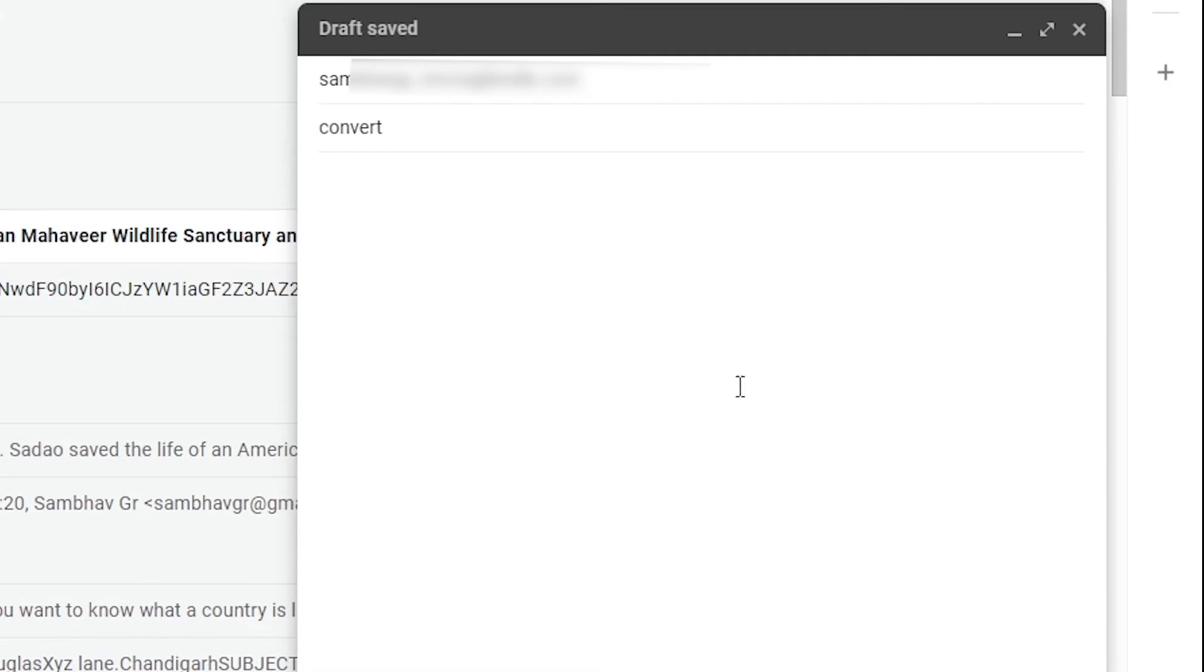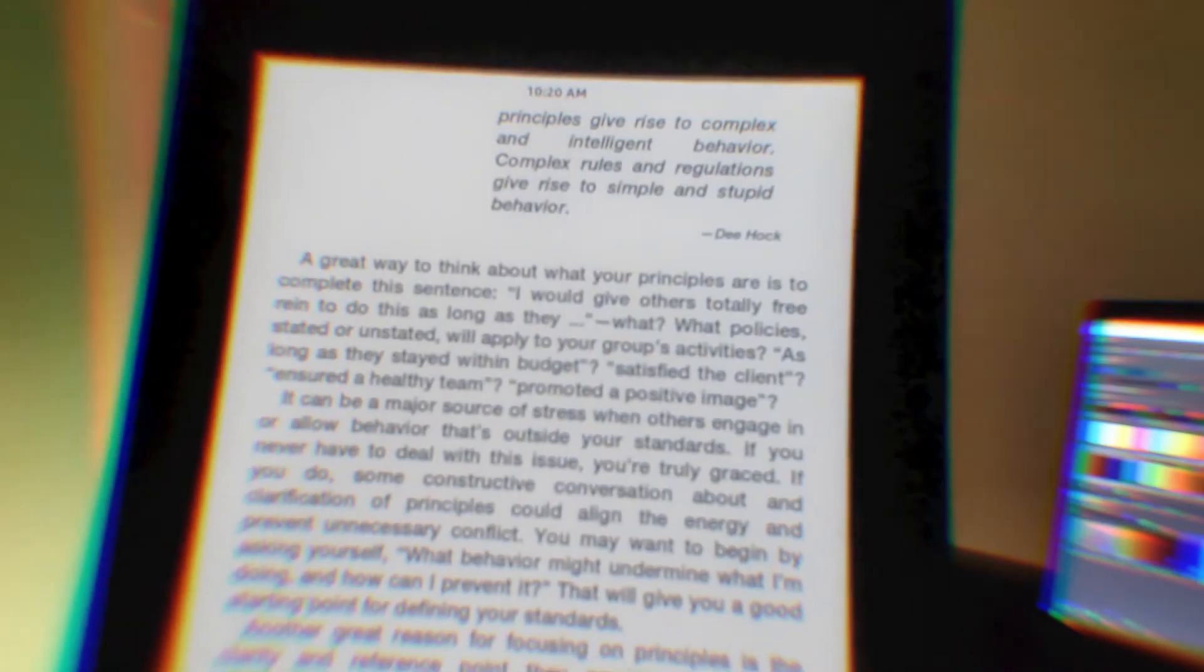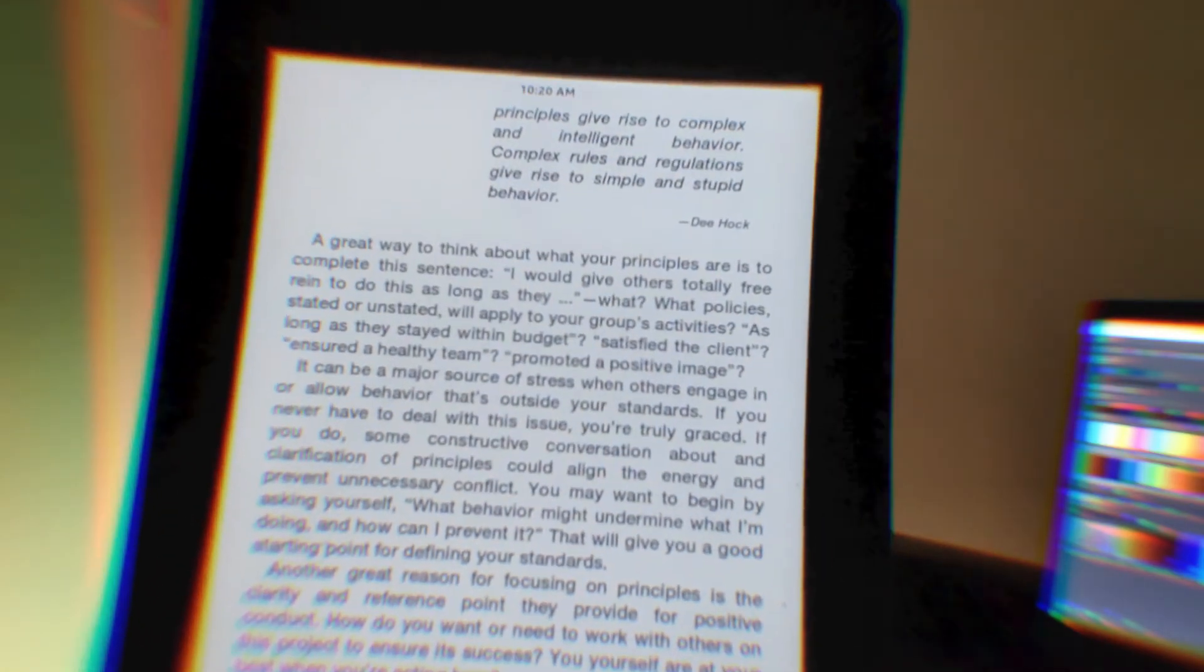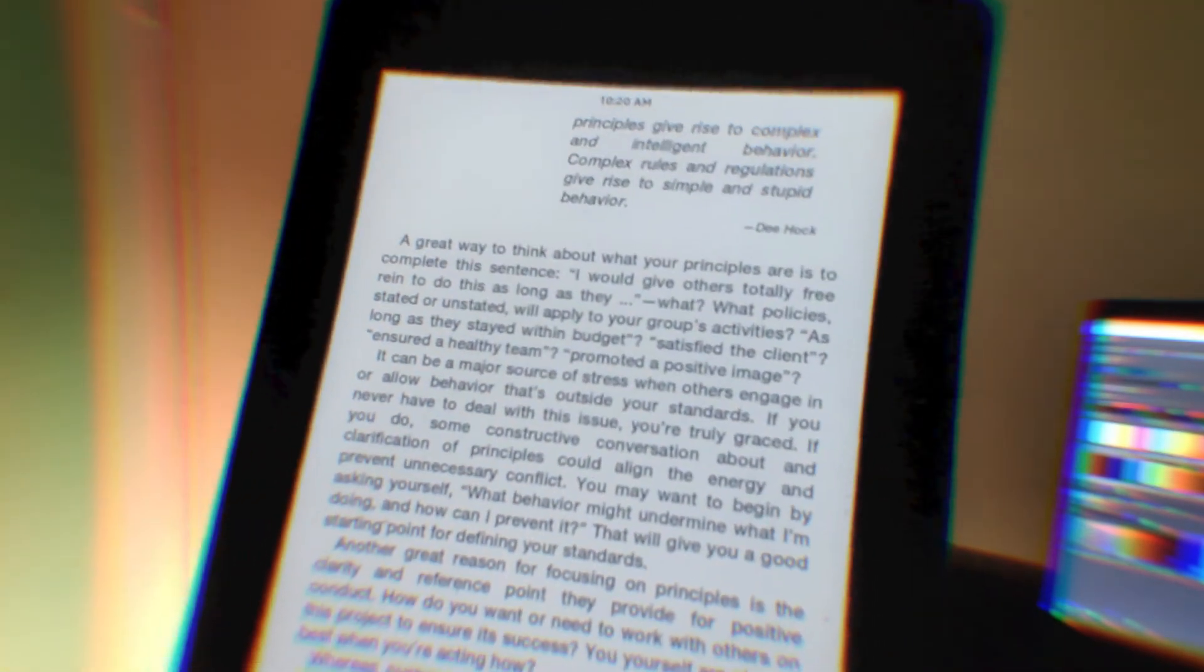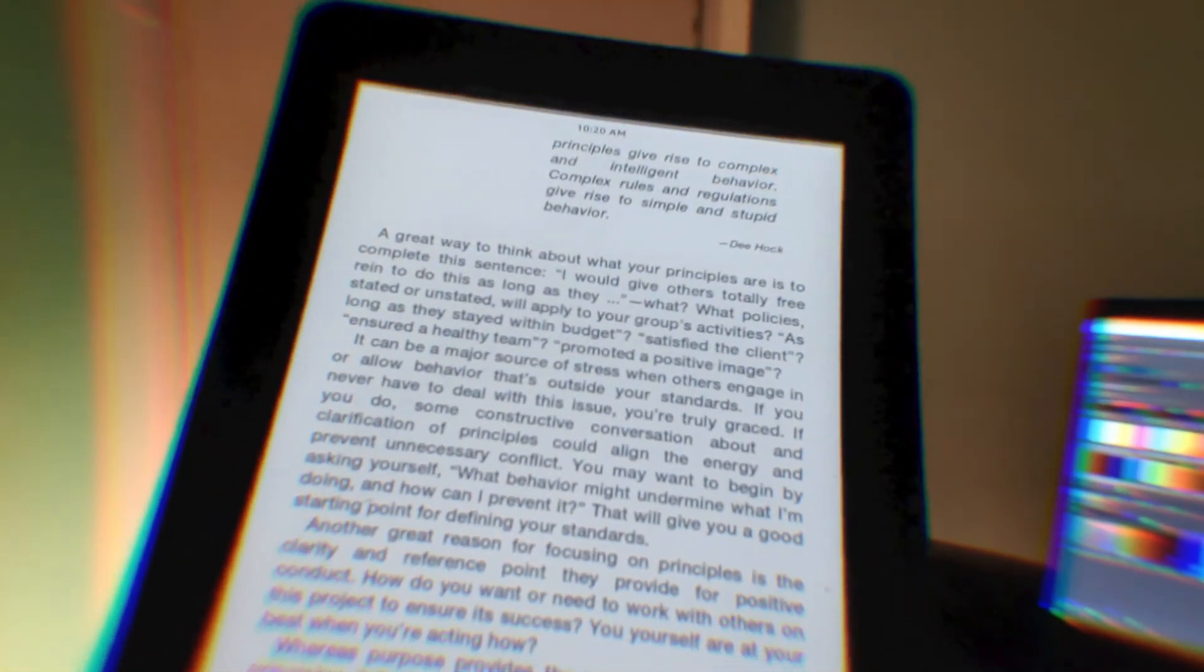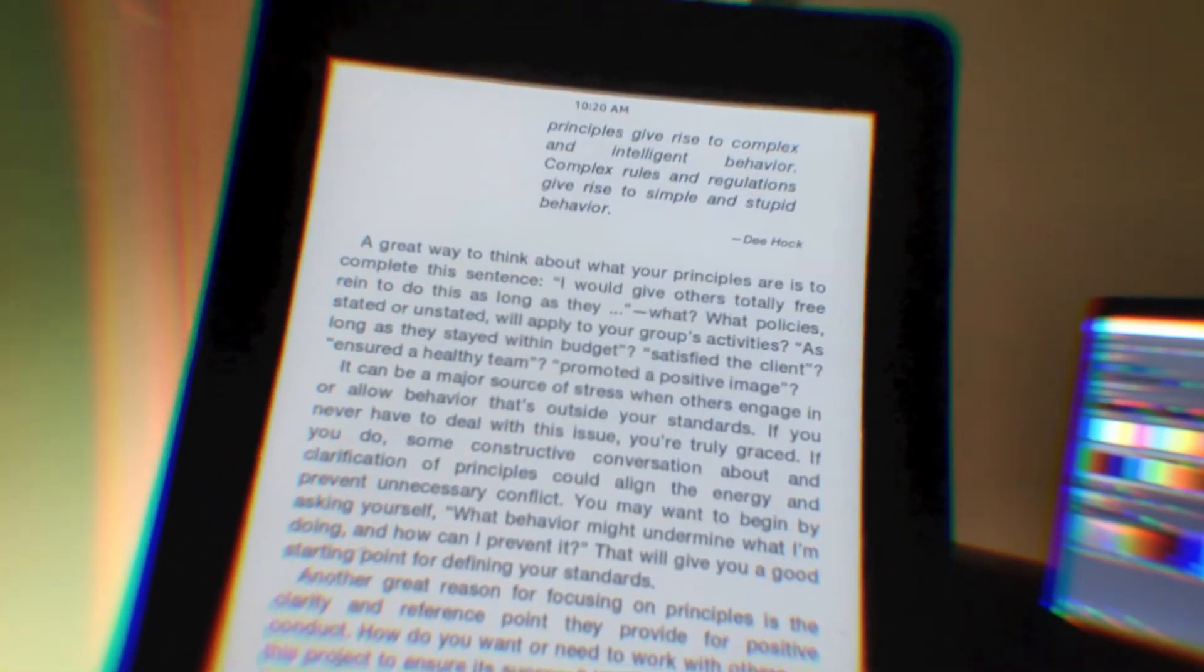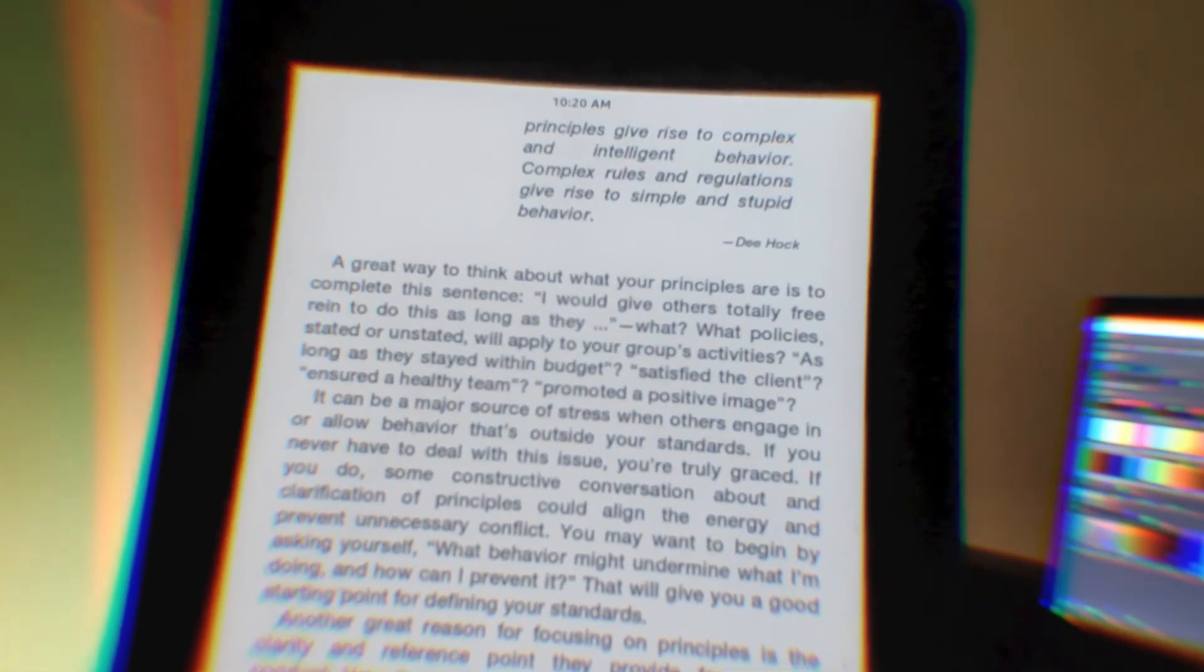Now within seconds the book will appear on your Kindle and you can read it just like any other book. Now this trick is especially useful for reading NCERT books on Kindle if you are a student.